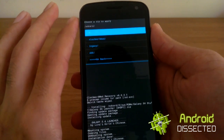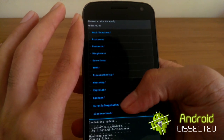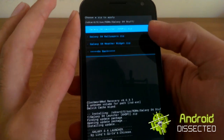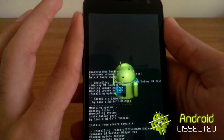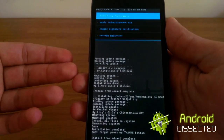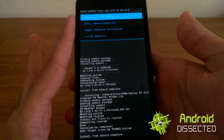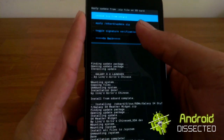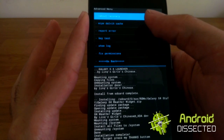Then go back to choose zip, go back to your folder, scroll all the way to the bottom, and flash your weather widget as well. It's important to note: you can't use the weather widget with a stock launcher — you can't just flash the weather widget and use it with Nova Launcher or Action Launcher. It can only be used with the TouchWiz launcher. Once you've installed everything, go to Advanced and wipe your Dalvik cache again.